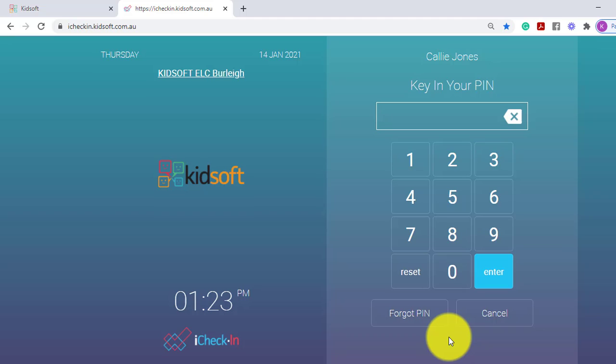So each SMS that has been sent via iCheck-in, the service is charged for that 20 cents.